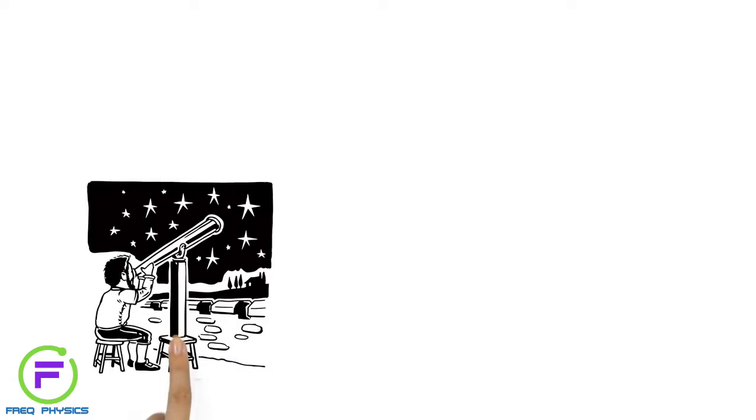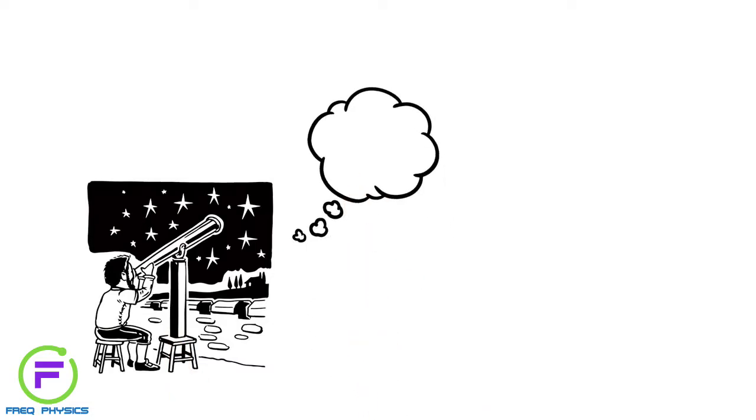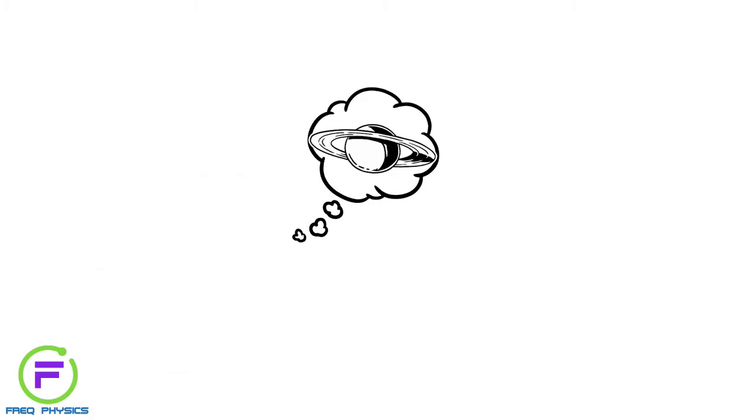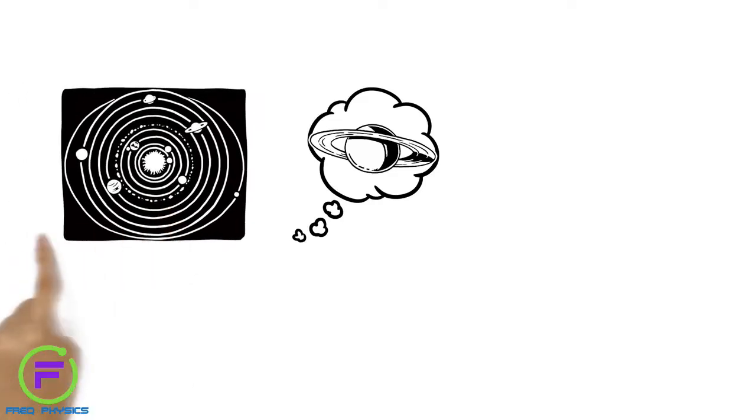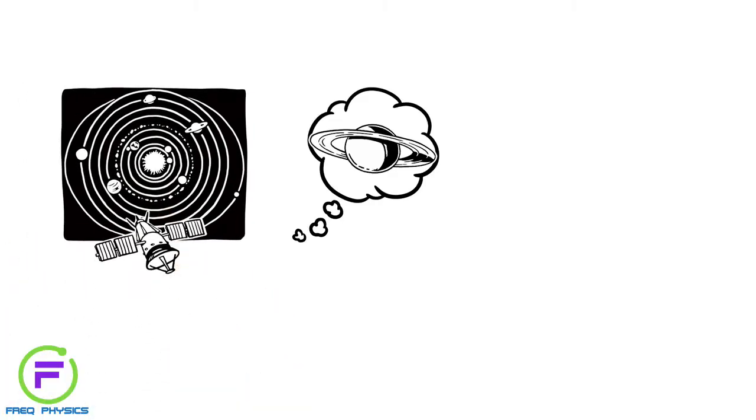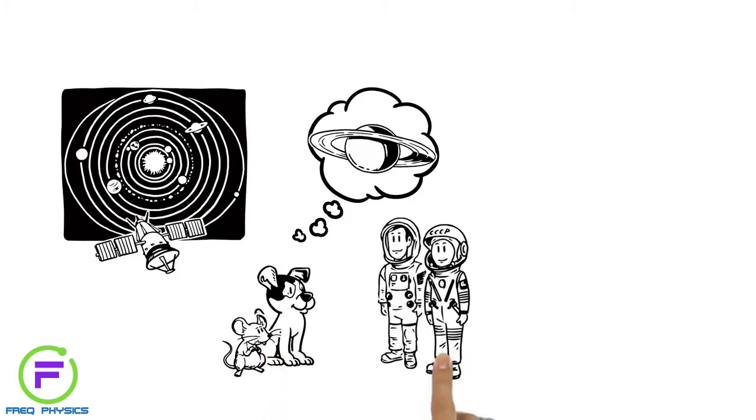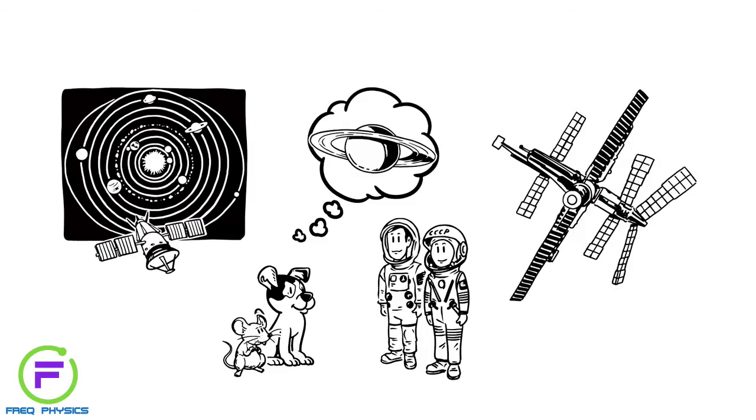Since man first looked to the stars, we have dreamed of exploring worlds beyond our own. In the last century, the space age began as first satellites were launched into space, followed by animals, humans and now entire space stations.